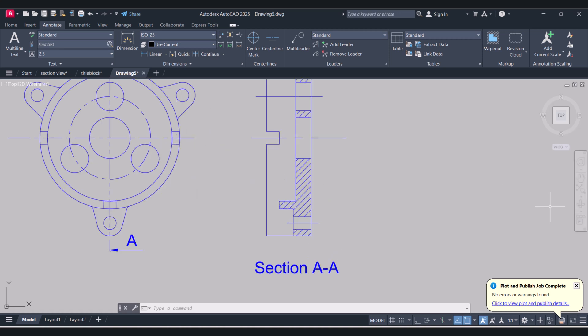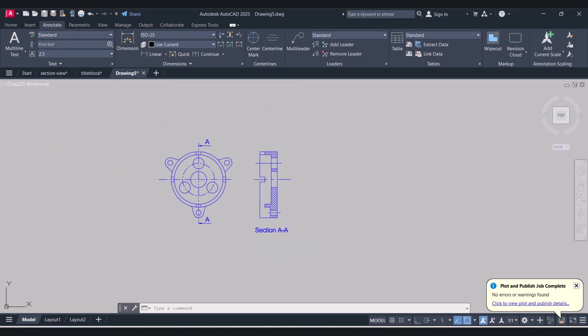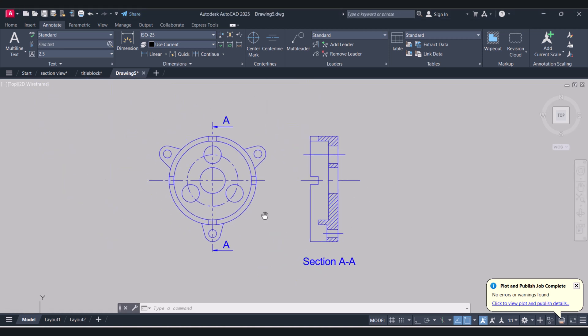Hi everyone. Today I will show you how we can insert an as-built title block in AutoCAD. Let's start.